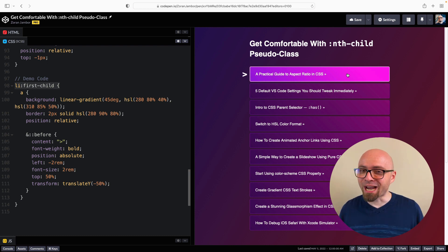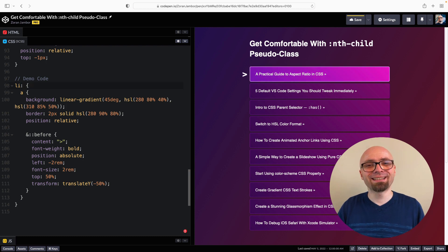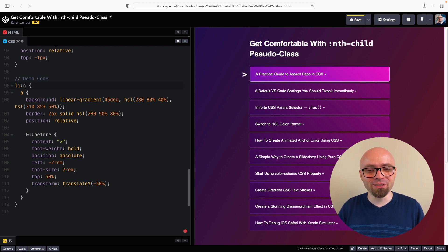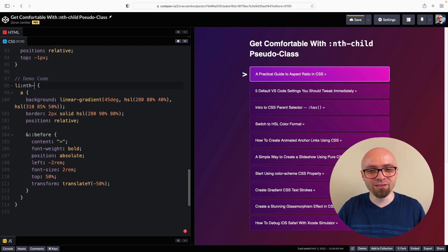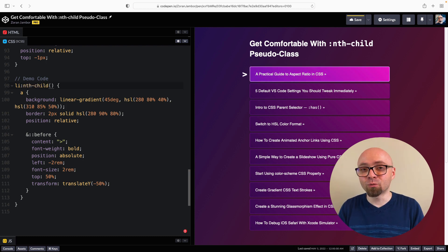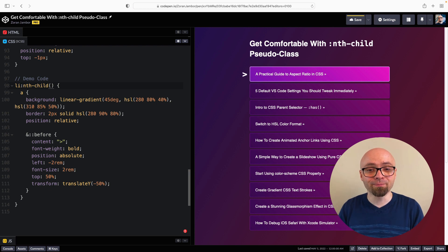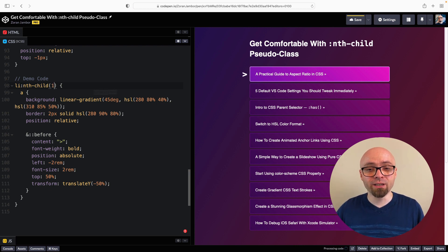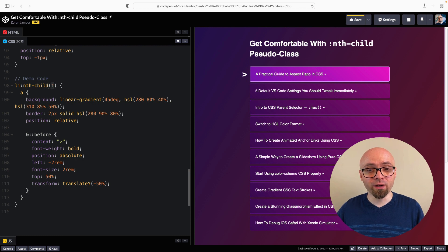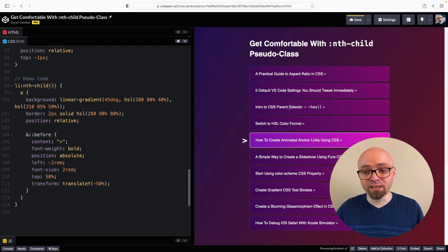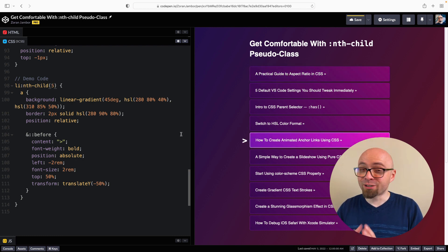Let's see how it works. The simplest way you can use it is to write nth-child with the number of the element you want to highlight. So if we write 1, we're going to select the first element. If we write 5, we're going to select the 5th element, and so on.